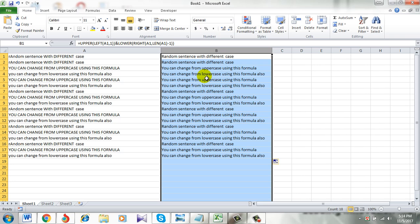If you need this Excel tutorial in PDF have a look at the description for the link. If you need any help with Microsoft Excel then give a request at the channel discussion section. I will reply as soon as I can.